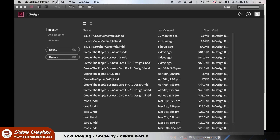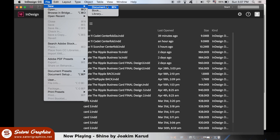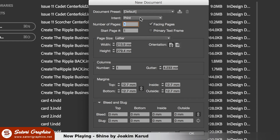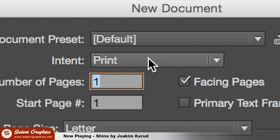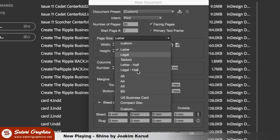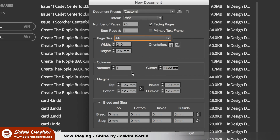Now, let's set up an InDesign document for magazine layout for print. Go up to File and New Document. For print, we obviously need to select the print option. And for the number of pages, you will need to put however many pages you want for your magazine, also taking into account the front and back page. We can add or delete pages easily at a later stage.